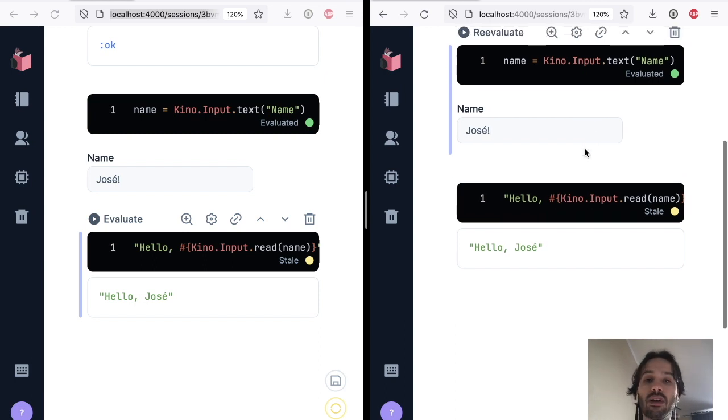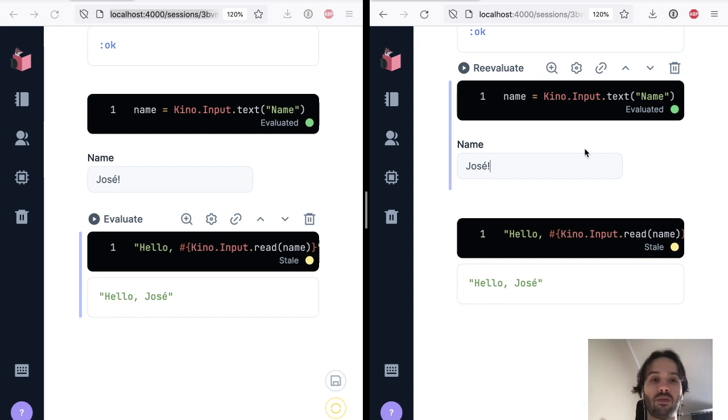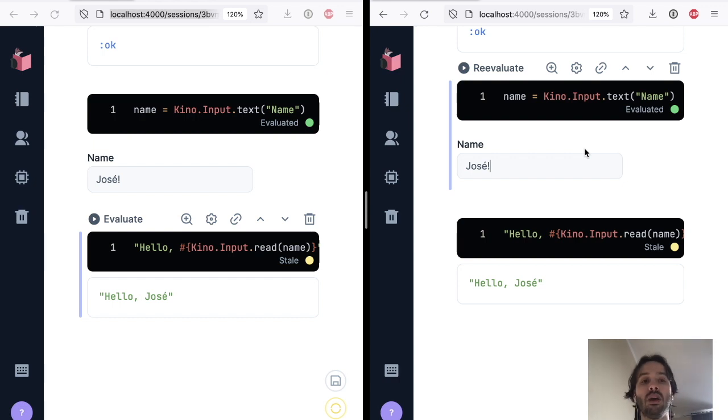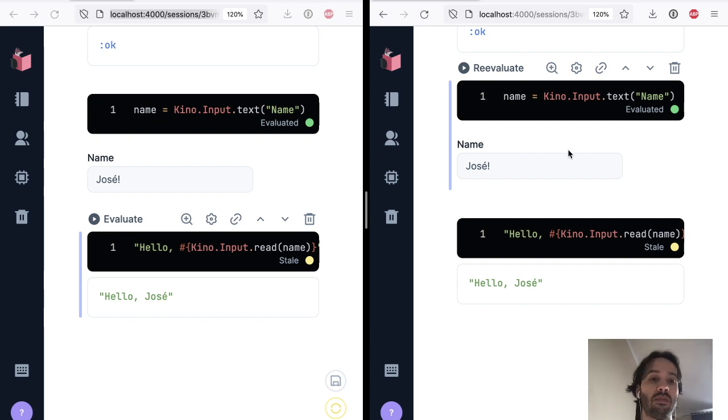However, so you can think that inputs are stateful. They are part of the notebook state and it's tracked with everything that is tracked by Livebook. However, imagine that you don't want the input to be shared with everybody.